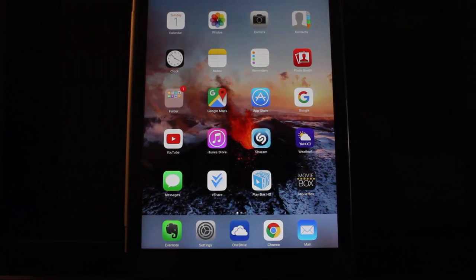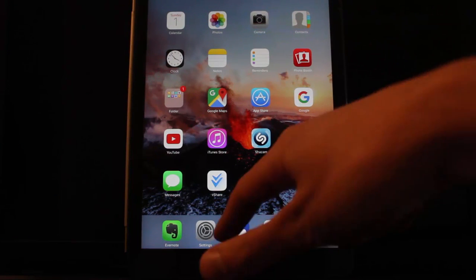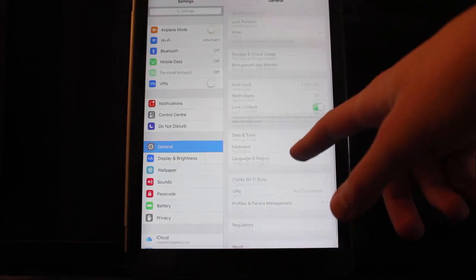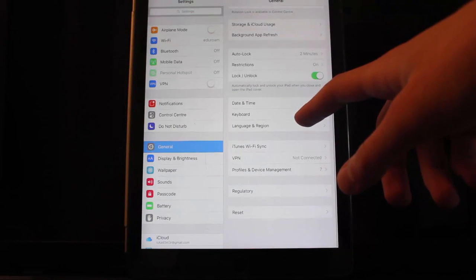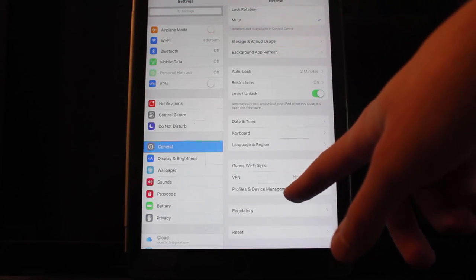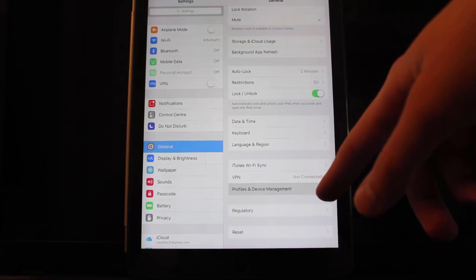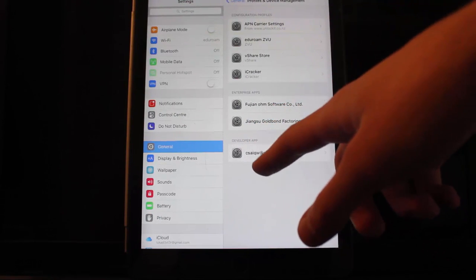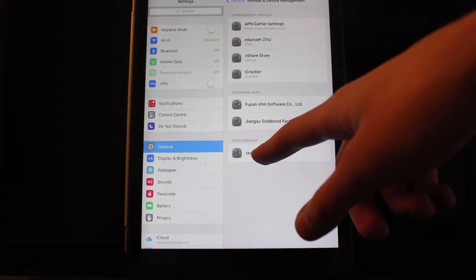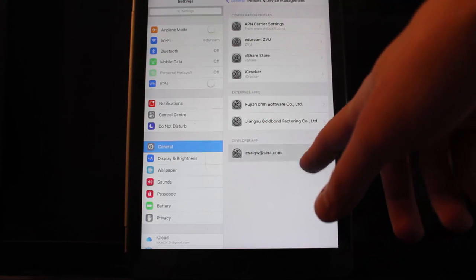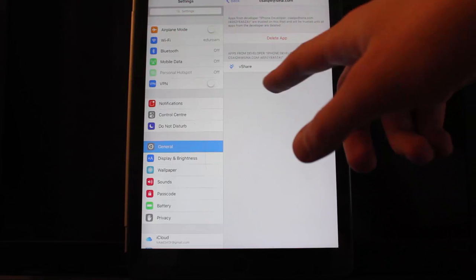So after the app is installed, on your device go to Settings, then General, and scroll down until you see Profiles and Device Management. Under the Developer App, choose this one and verify it.